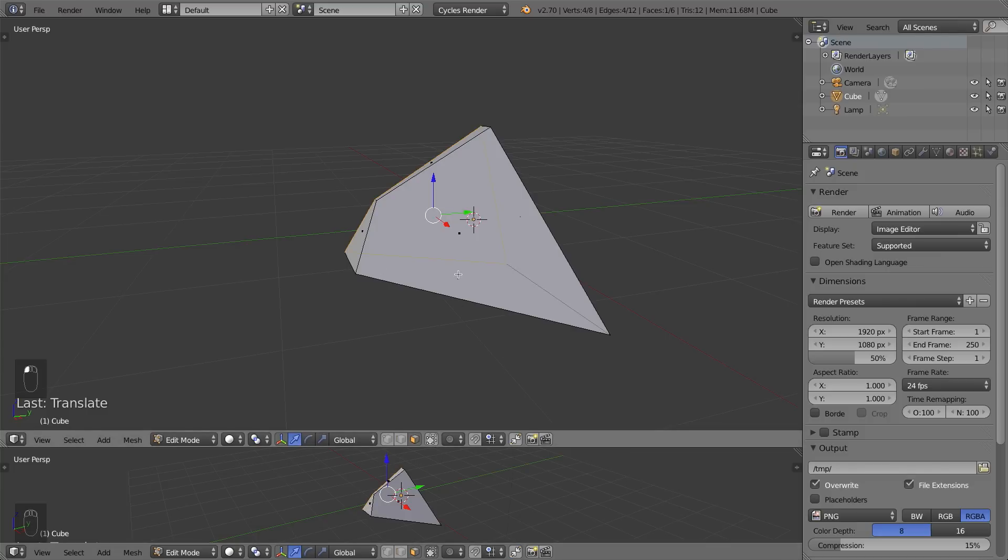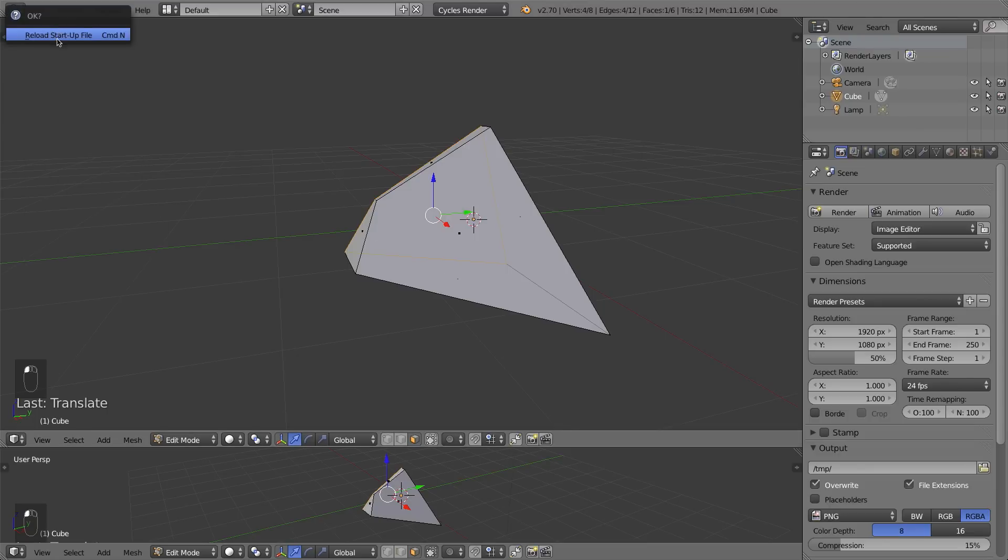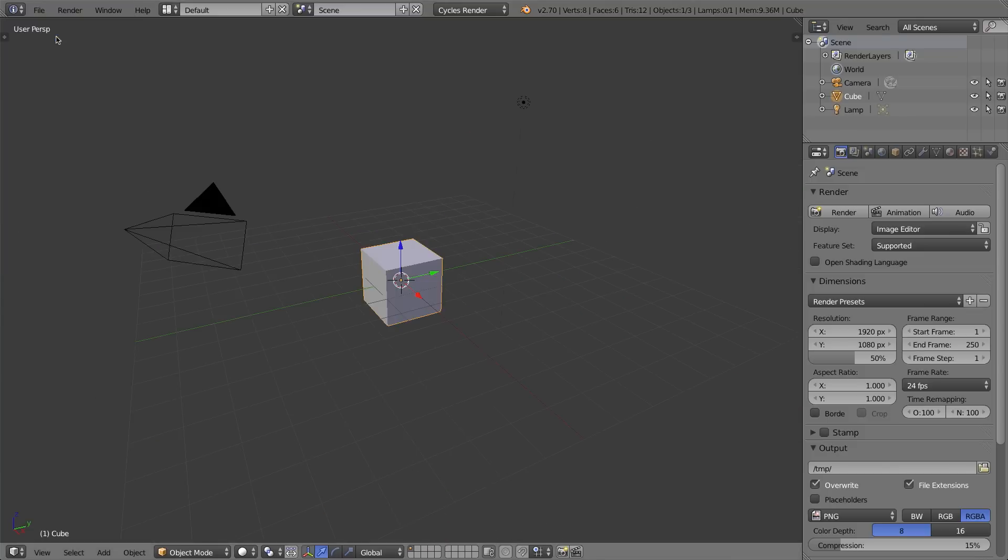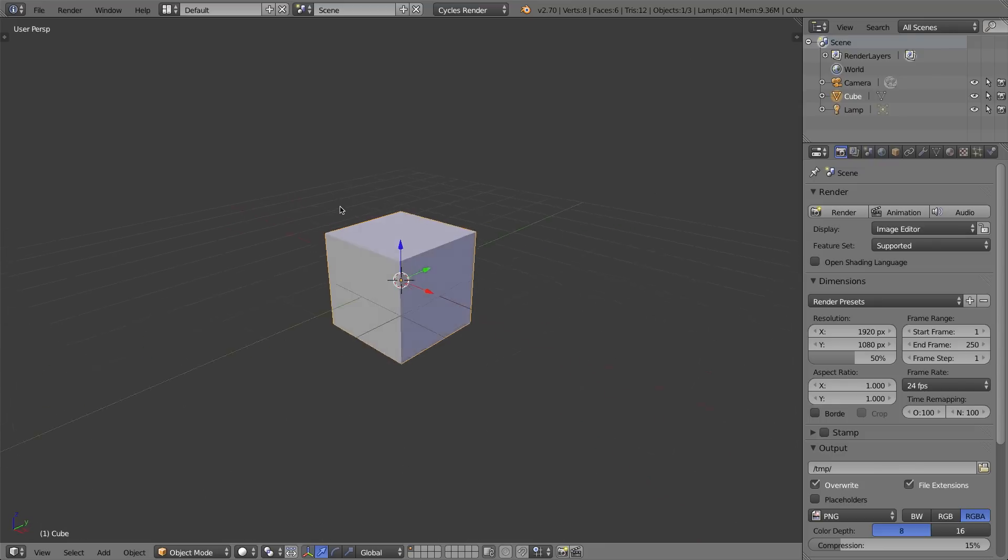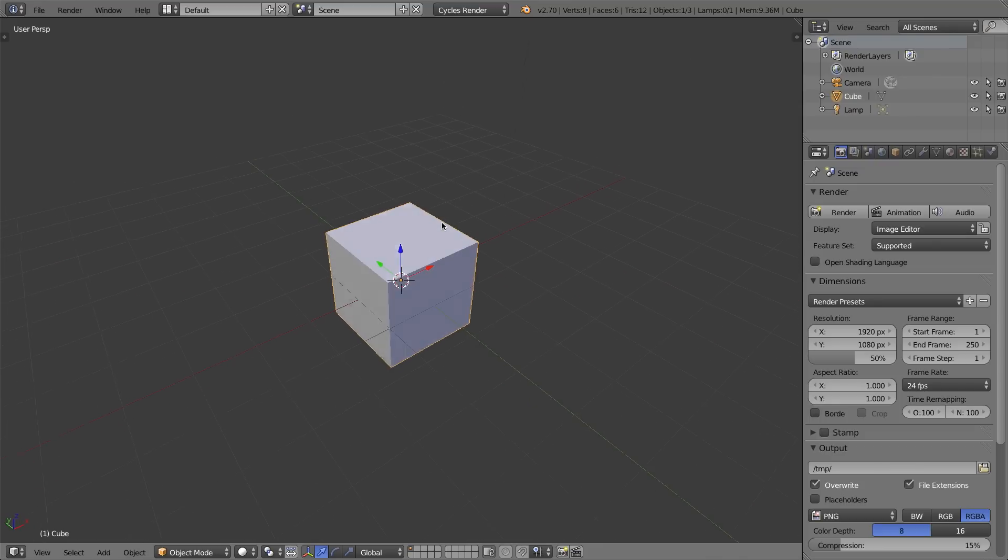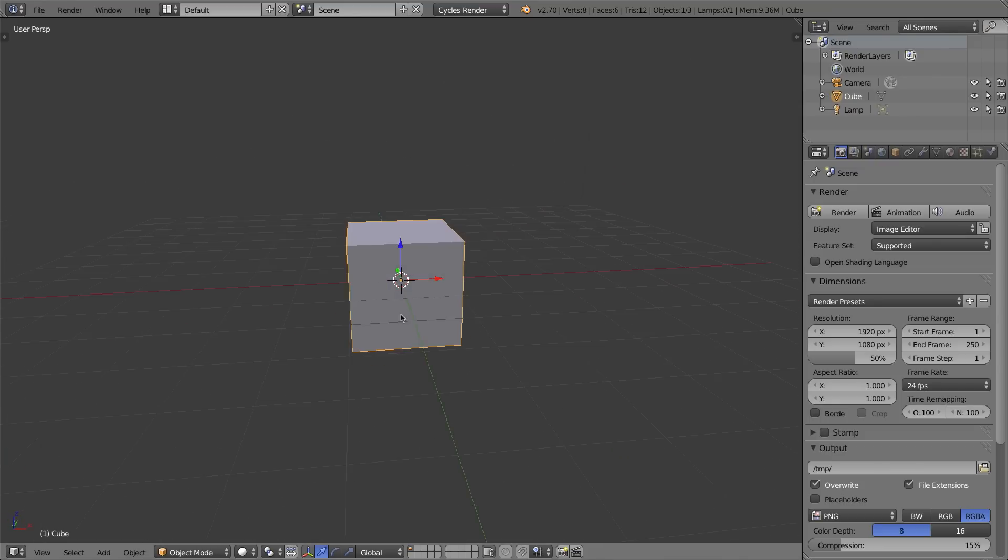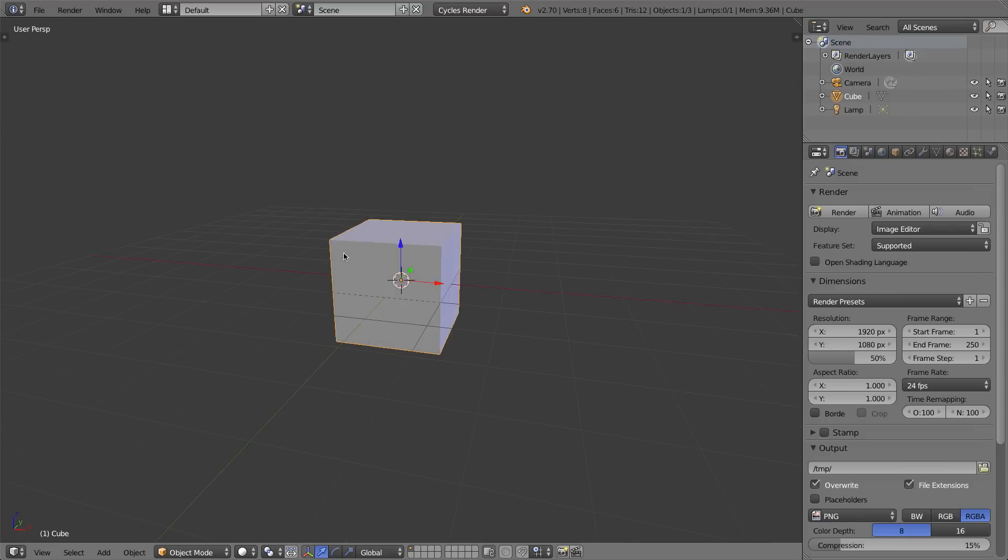So that is an introduction to edit mode. The next thing I want to show you is how to do extrusions. But before I do that, I'm going to go up to File and New and reload my startup file. My analogy for using the extrusion or the extrude tool is if we think of this cube as a house, my house has four walls and it has a floor and a ceiling. So it has six faces or six walls in total.